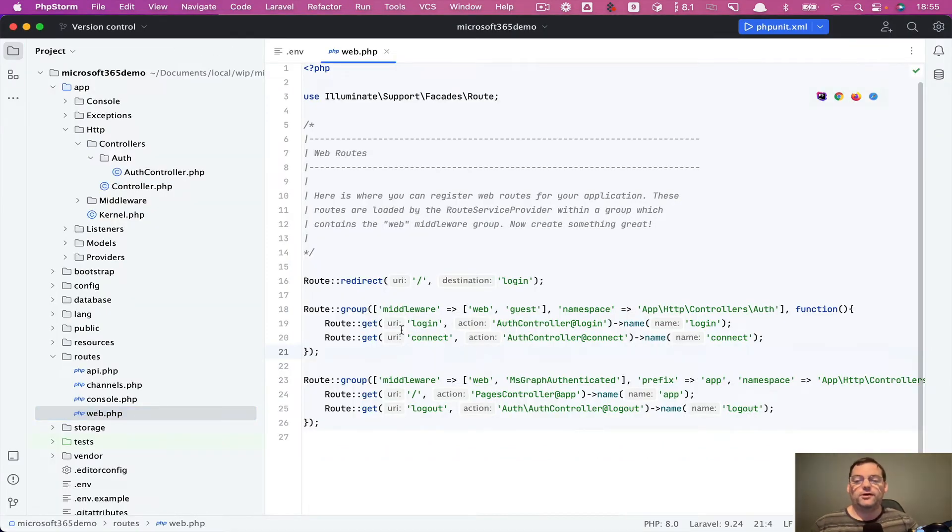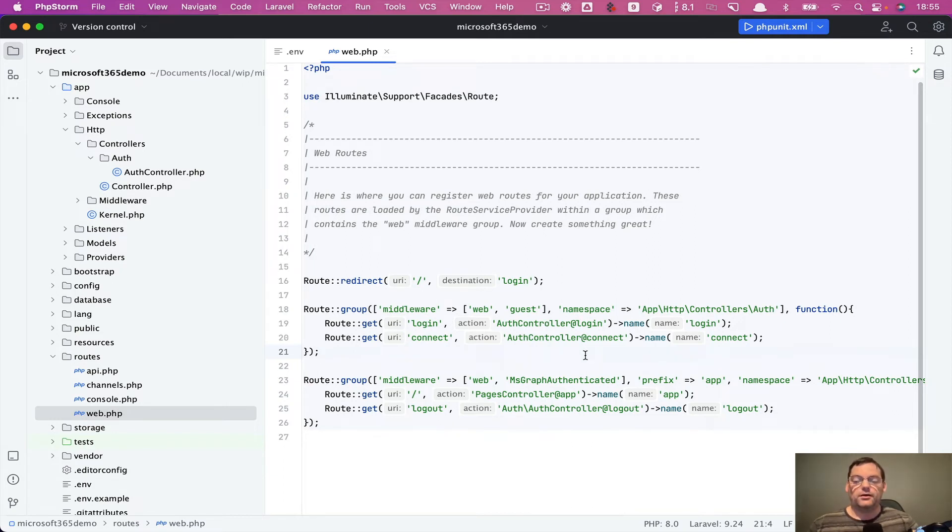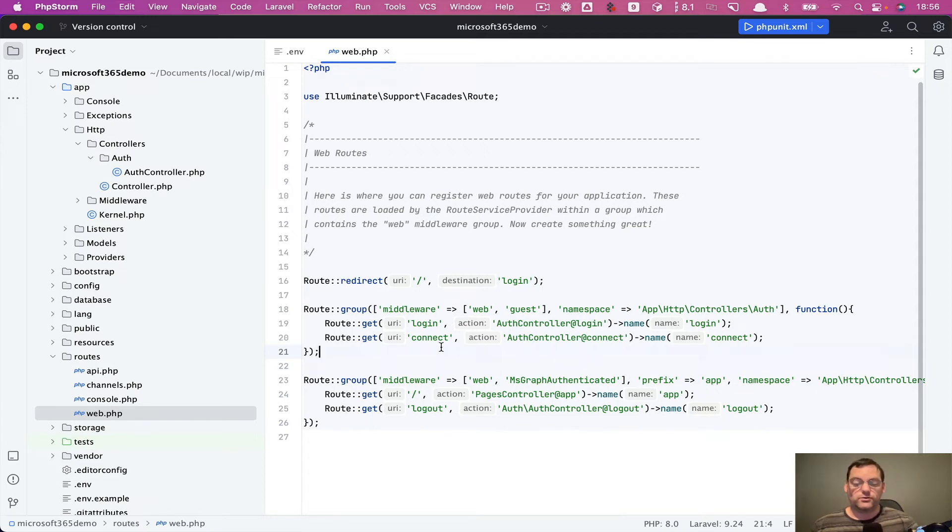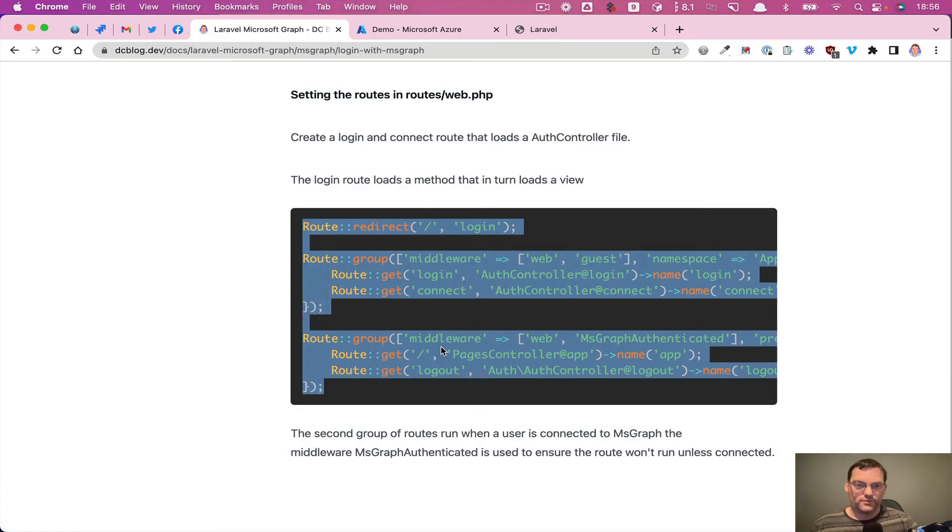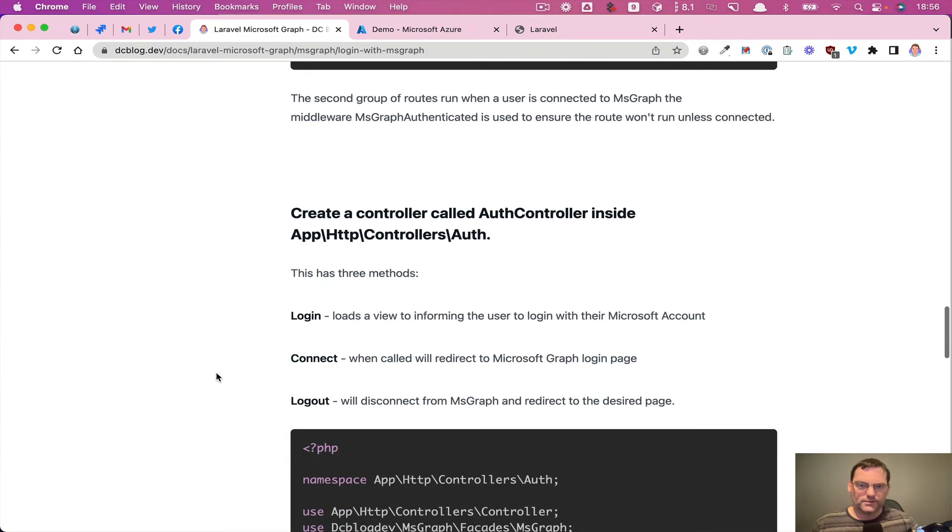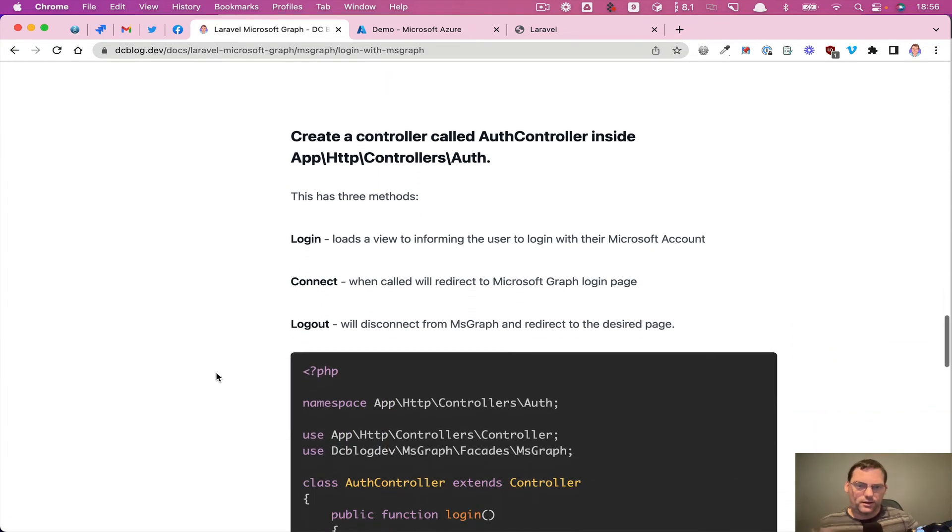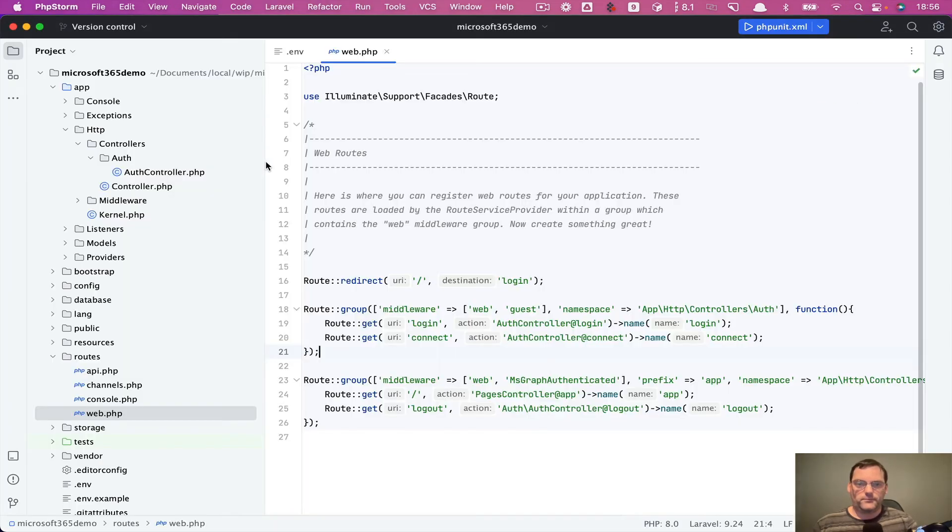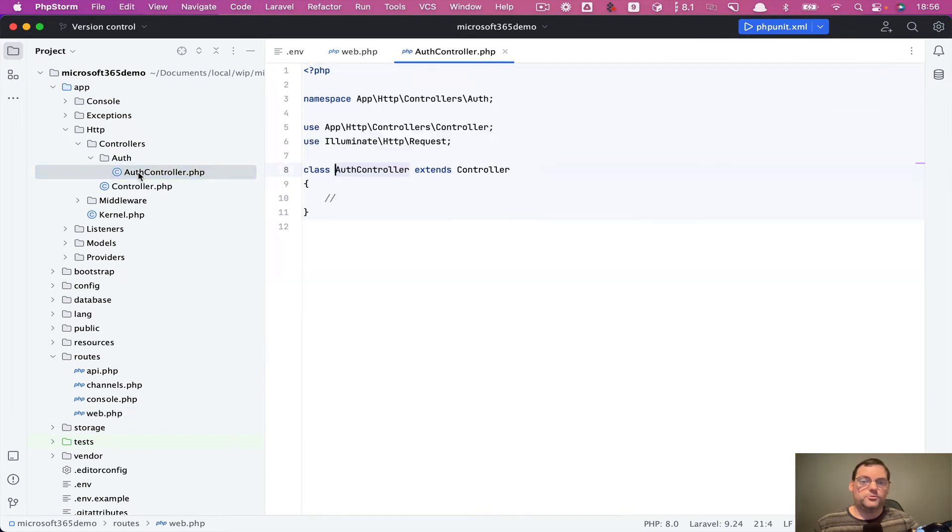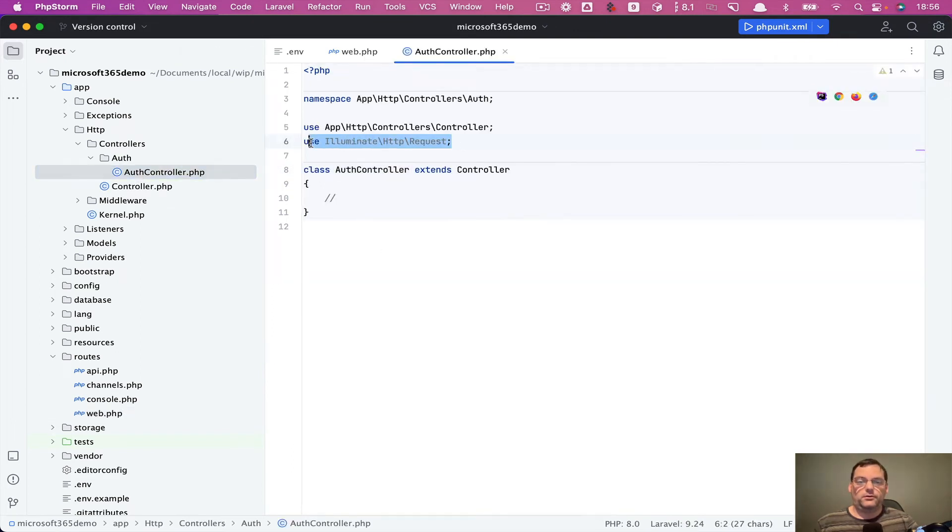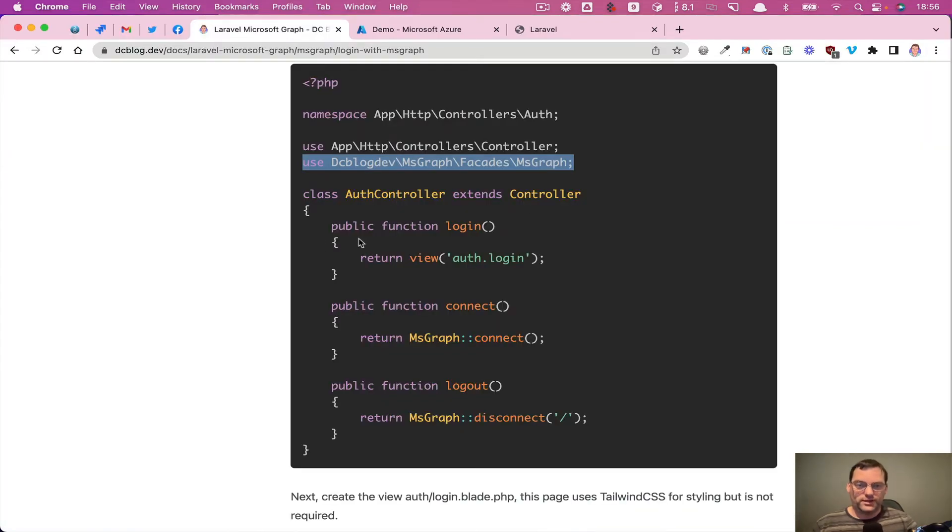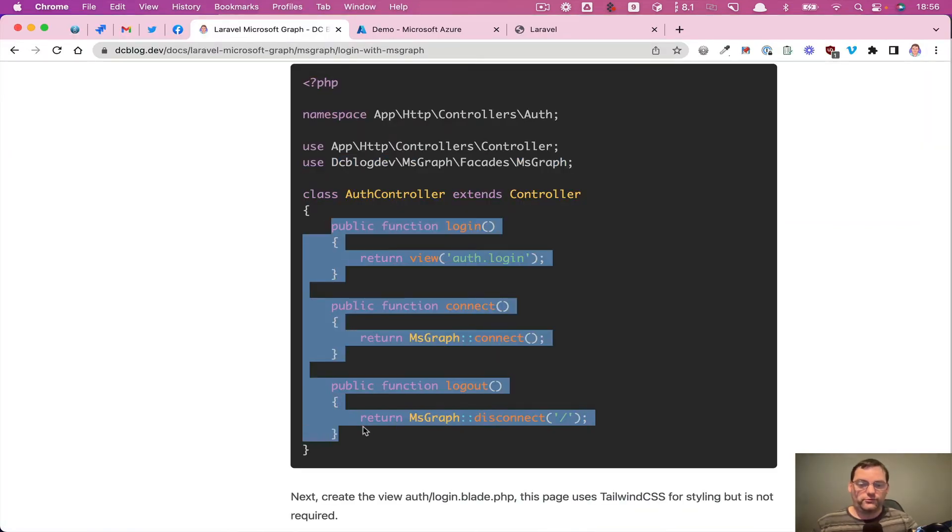So when we first log in, it's going to go to this login controller. And what we want it to do is if you're not actually logged in, we want to redirect it to the connect, and the connect is going to actually integrate with the 365 file. So if I come back down here, and on this page, it lists through the auth controller contents. So I want to do is I'll just grab over the, so I open up the file. I'm going to put in the package facade because we're going to need to use that. And I'll just copy over these three methods.